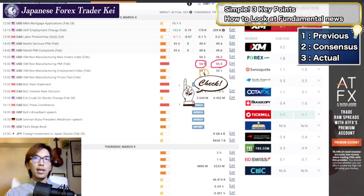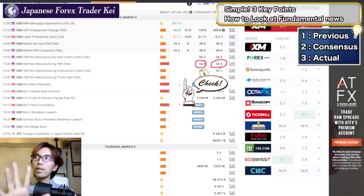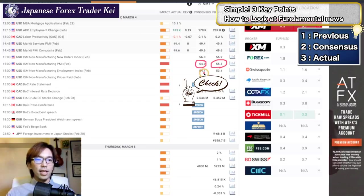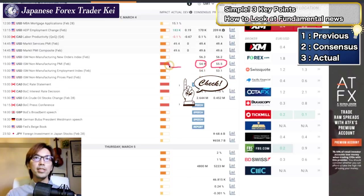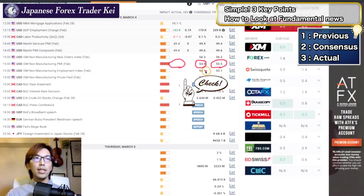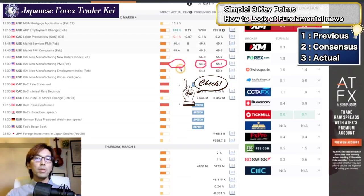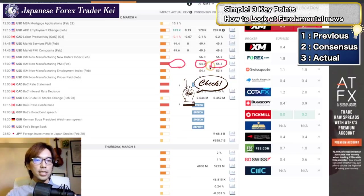The market expects this time, in 5 minutes, the news is going to be worse than the previous. And that's the market expectation. And then we're waiting for the actual to come in 5 minutes. And if it ends up worse than the consensus and worse than the previous, then US dollar is going to be sold. But if the actual is going to be better than the previous and better than the consensus, then US dollar is going to be bought.